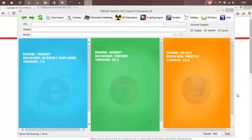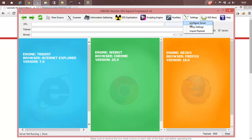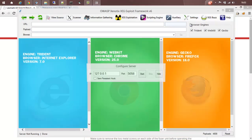Hi guys, this is Arjun Abraham. Let's see how you can detect cross-site scripting vulnerabilities using Xenotix. The first thing you have to do is start the payload server. For that, you have to go to settings, then configure server.